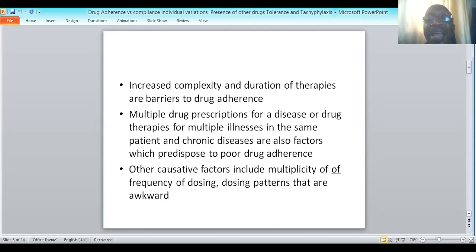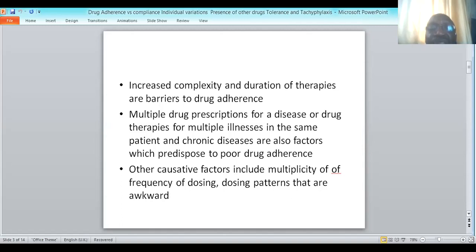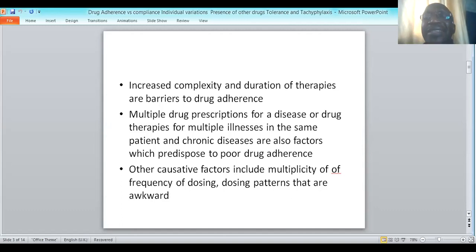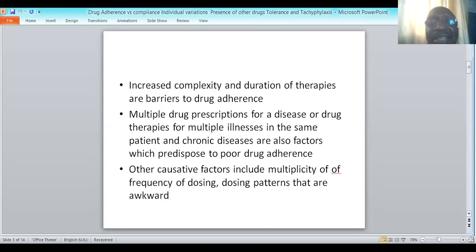A patient may have been prescribed multiple drugs for an illness, or the patient may present with multiple illnesses and therefore is on multiple drugs. This prescription of multiple drugs is common when patients have chronic diseases, and it makes it more difficult for the patients to understand and adhere to instructions on how they should take their medication. Drug adherence becomes poor among such patients.